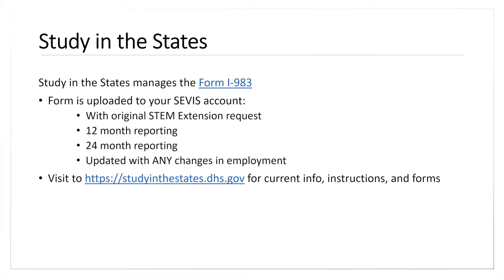Study in the States manages this form, and we are going to upload it to your SEVIS account when you provide that initial request. Any time we have a new employer that's going to be a STEM extension employer, we upload that original request.